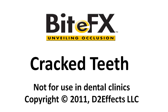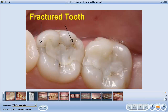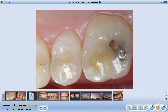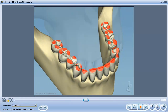Unless you have taken a sharp blow to the front teeth, cracks and fractures are most often seen in the back teeth — that is, your molars. Although these fractures can be the result of chewing, they are more often caused by the effects of malocclusion.